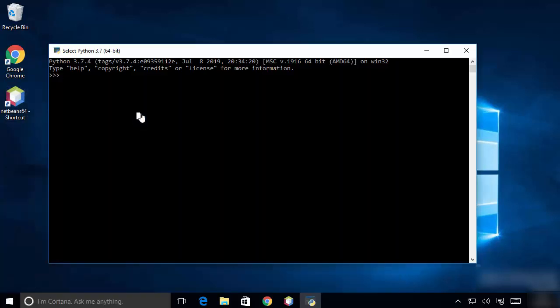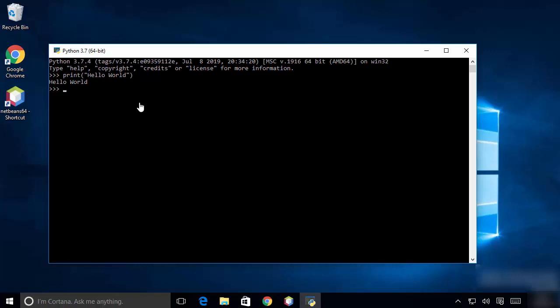This is the Python command line, and here you can also print 'Hello World'. I'll type 'print hello world' and press Enter — and it prints 'Hello World'.